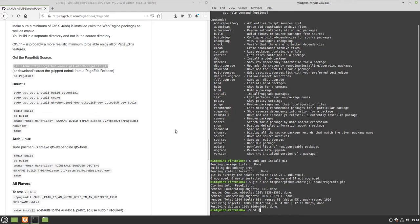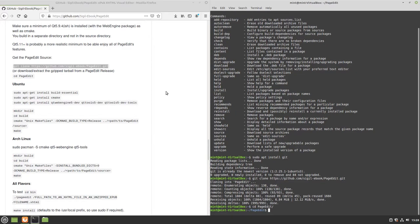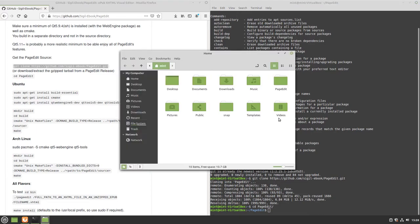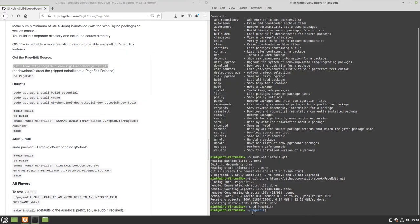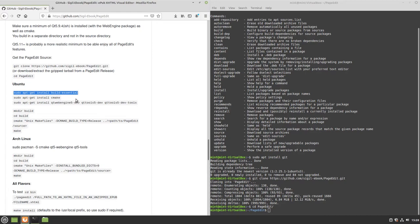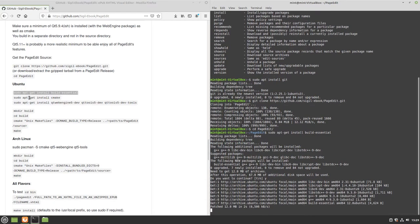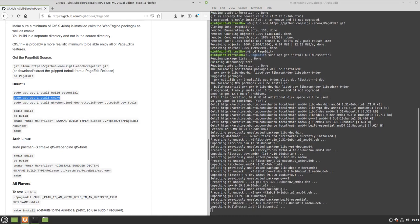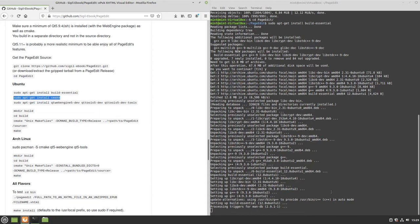Now install the build dependencies. Install Build Essential, install CMake, and install Qt WebEngine 5-Dev and Qtools 5-Dev. In these three steps you are installing the basic applications required to build any program from source code. The first two are needed to build nearly anything from source. The last ones are specific Qt tools, since PageEdit is Qt-based. Paste in and run each of those install commands.